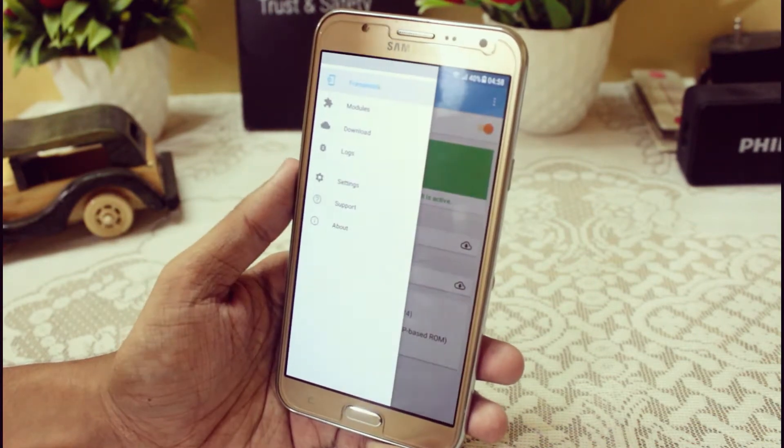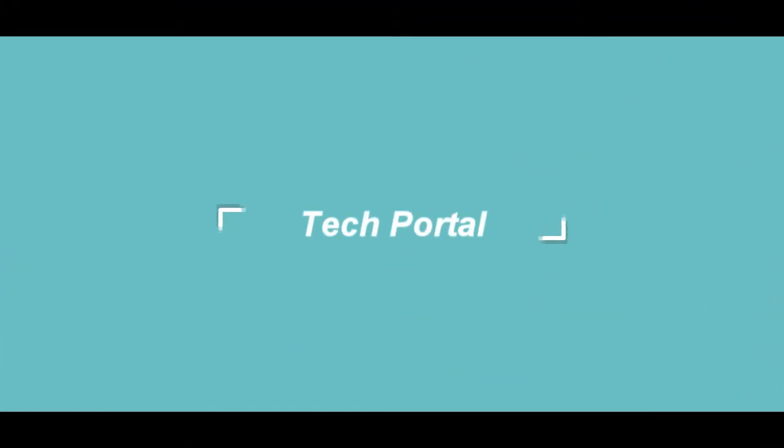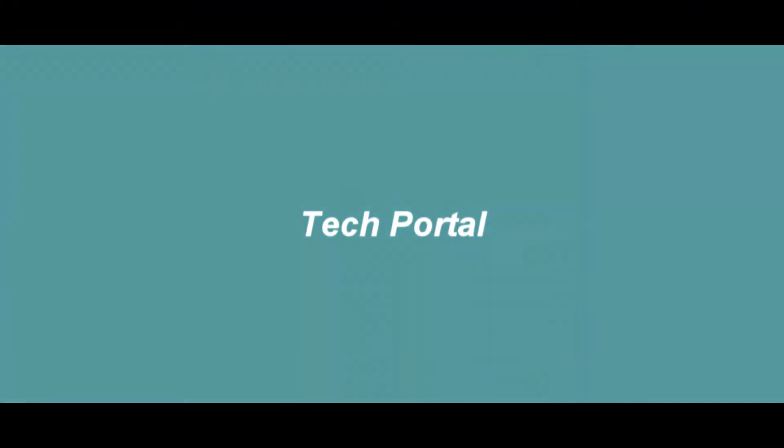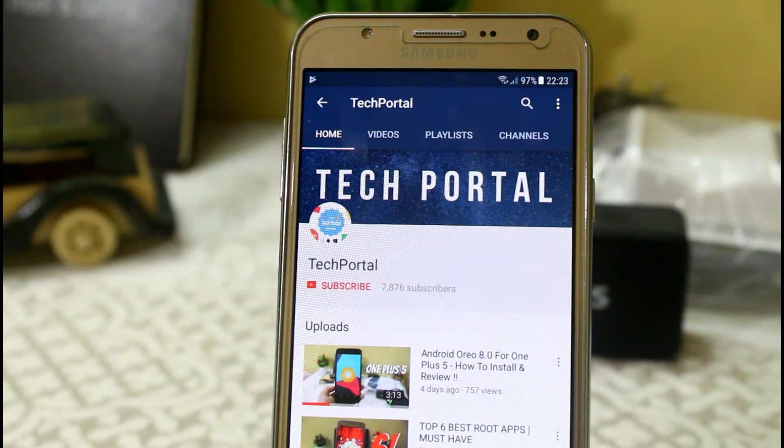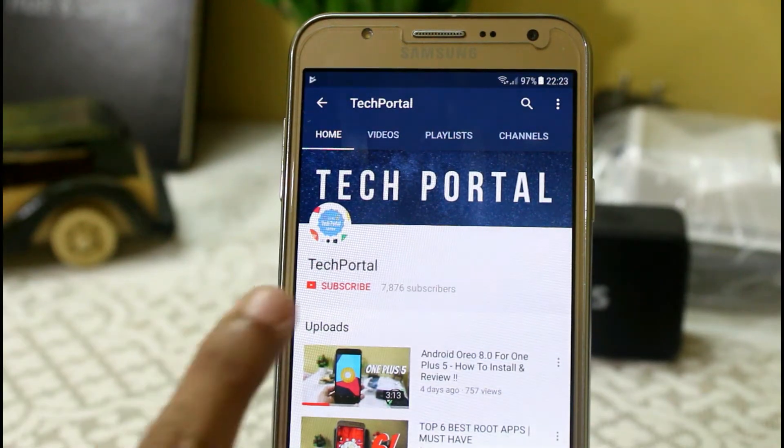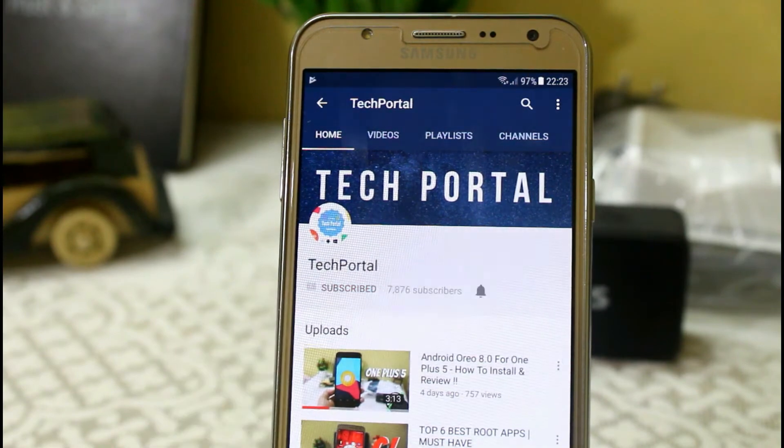Subscribe to Tech Portal for more videos like this and don't forget to press the bell icon to get the latest notifications.